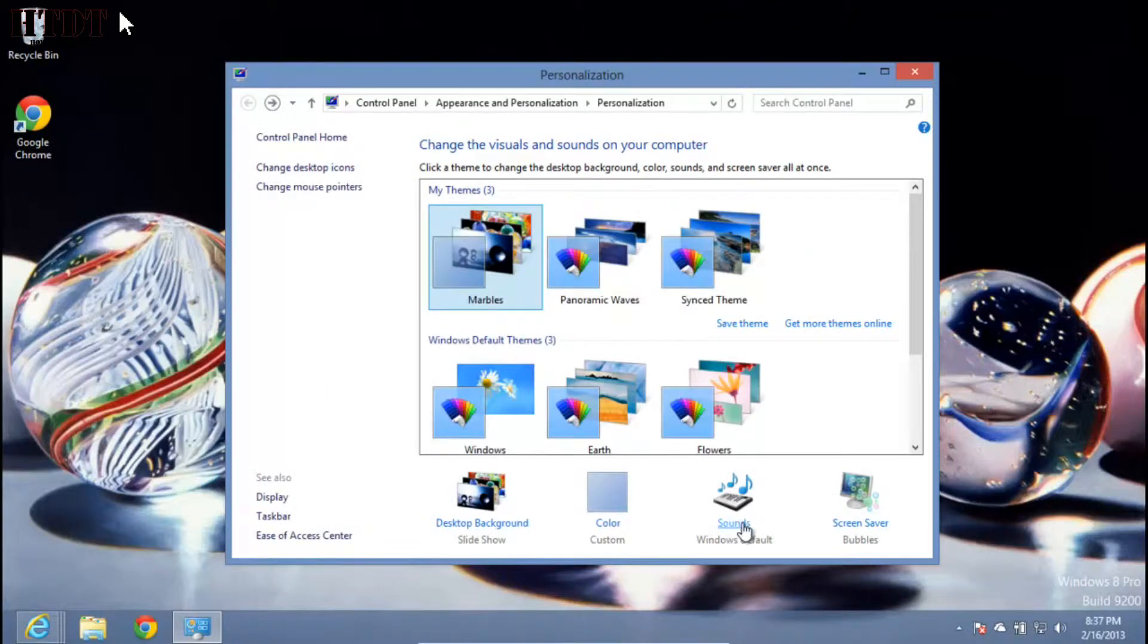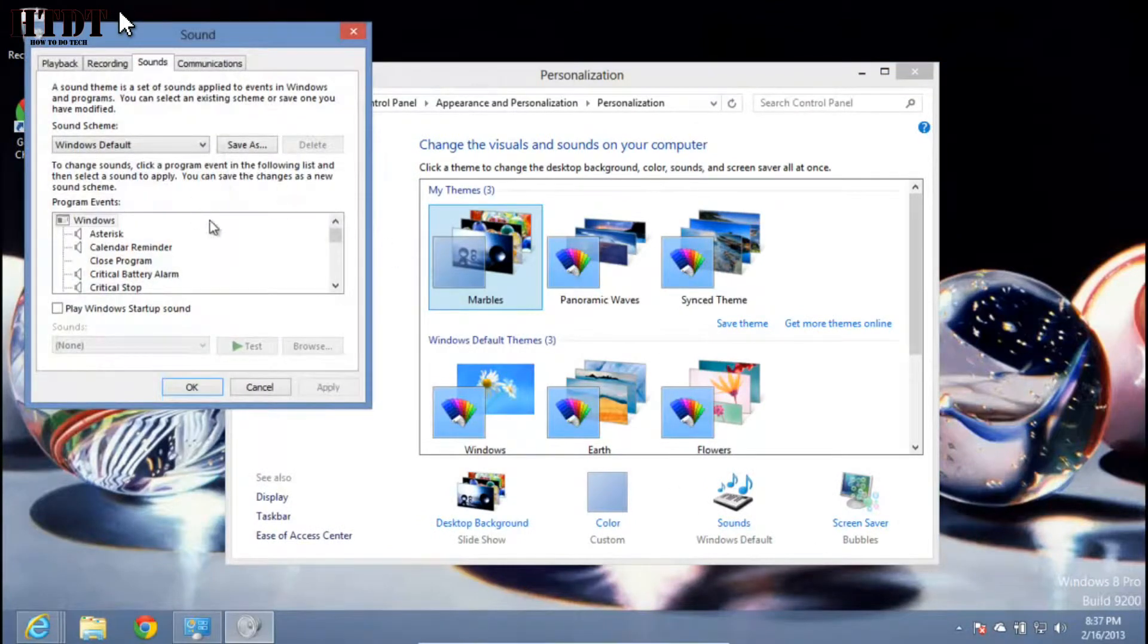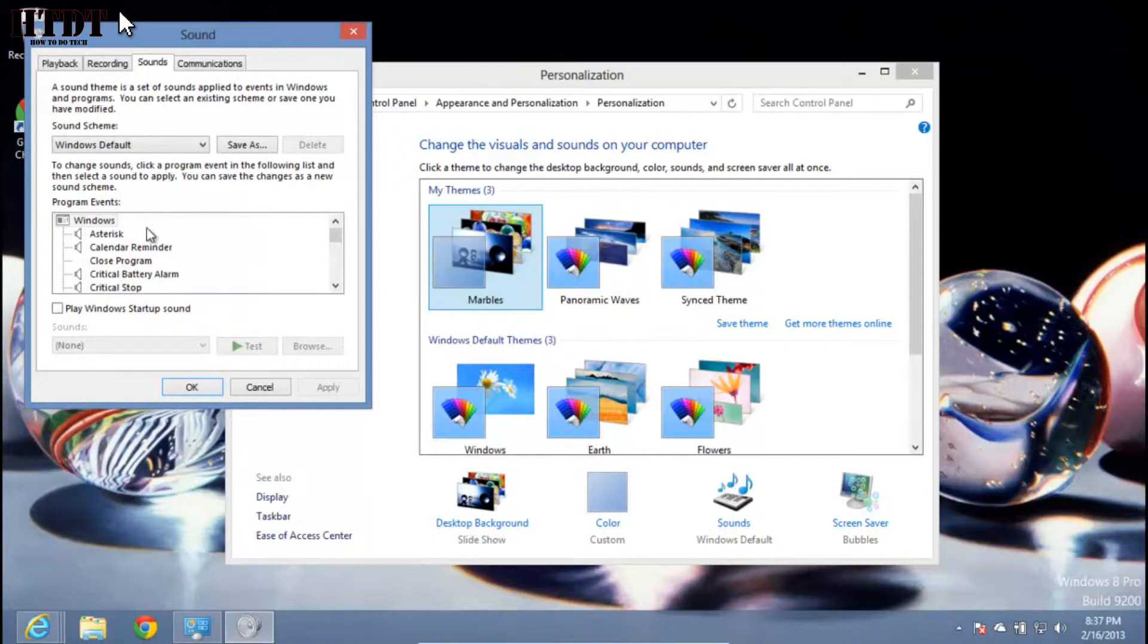Finally, you have sounds. This is exactly the same as Windows 7. You can choose each individual option to put a sound to. Right now I only have the Windows default sound.